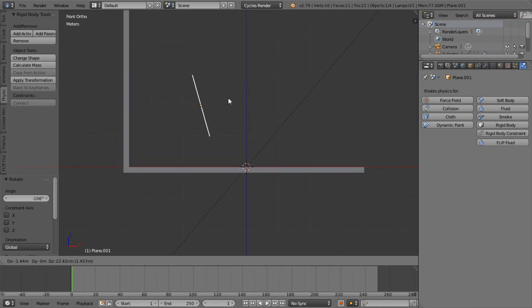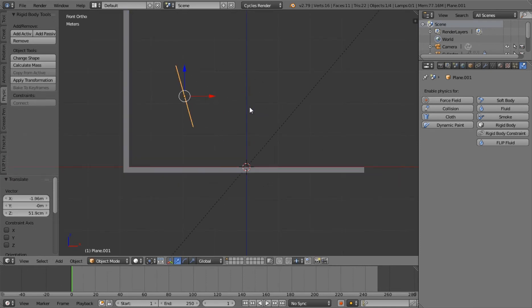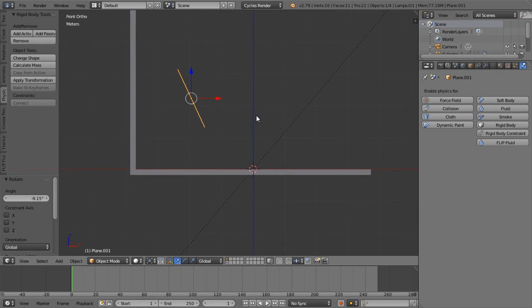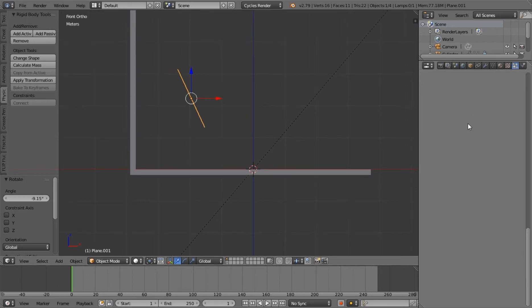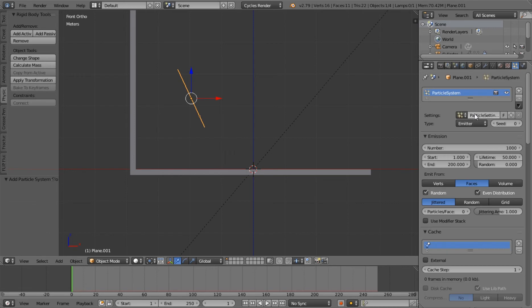Let's add a plane for our particles to emit from. Let's just dump them all into the corner like this. Come over and add a particle system to it. New particle system, let's just say 500 particles. We've got this set up to go there. Let's end this at, I don't know, 150.